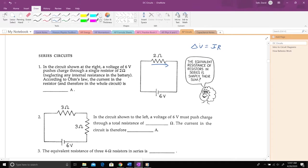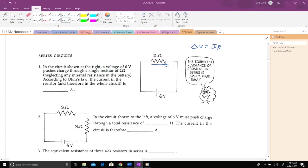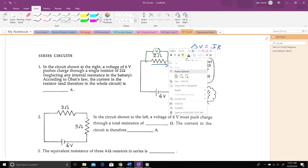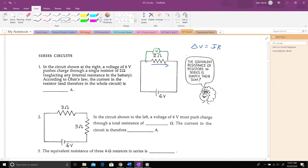Anytime you see a delta V, ask yourself: that's the change between what two positions? If I hooked up a voltmeter here, I'd be looking at the change in voltage from one side of the resistor to the other side, then the current flowing from that point to that point, and the resistance in between. That's the way you use Ohm's law.